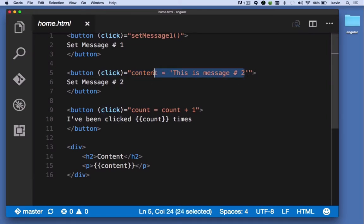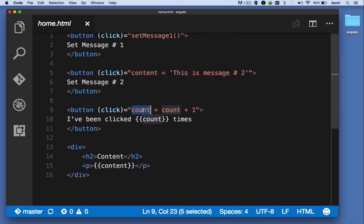It directly sets the content property to message two. And for message three it increments the count property by one.